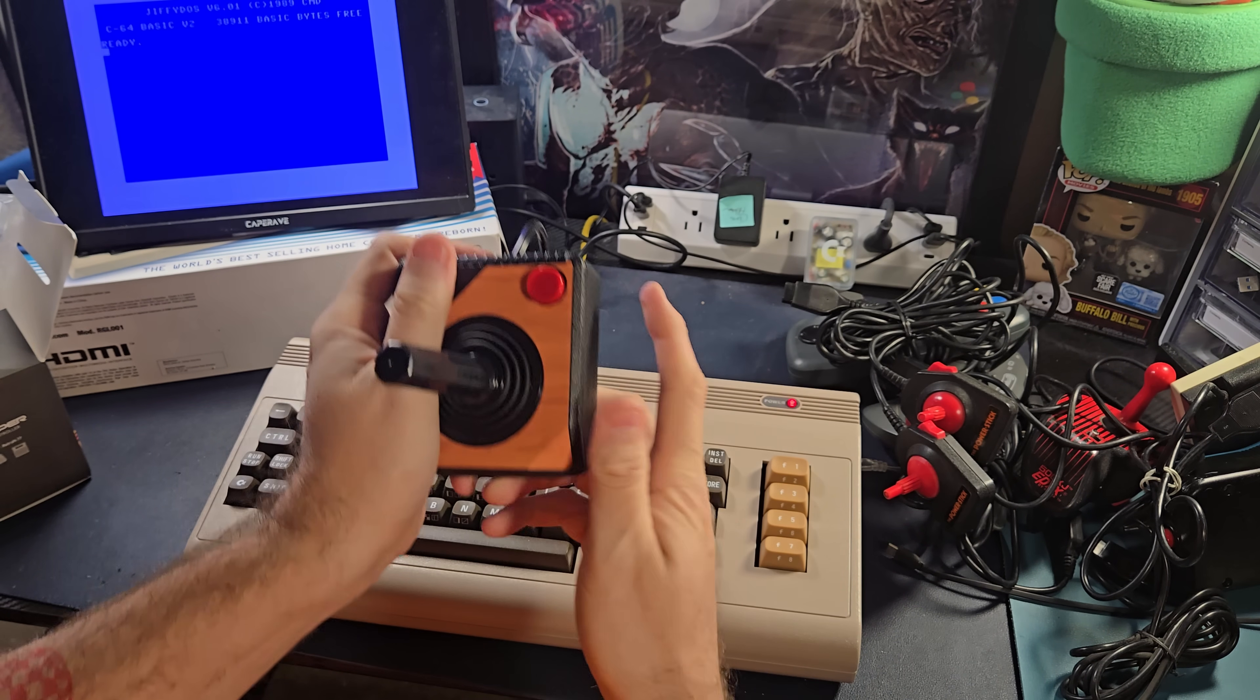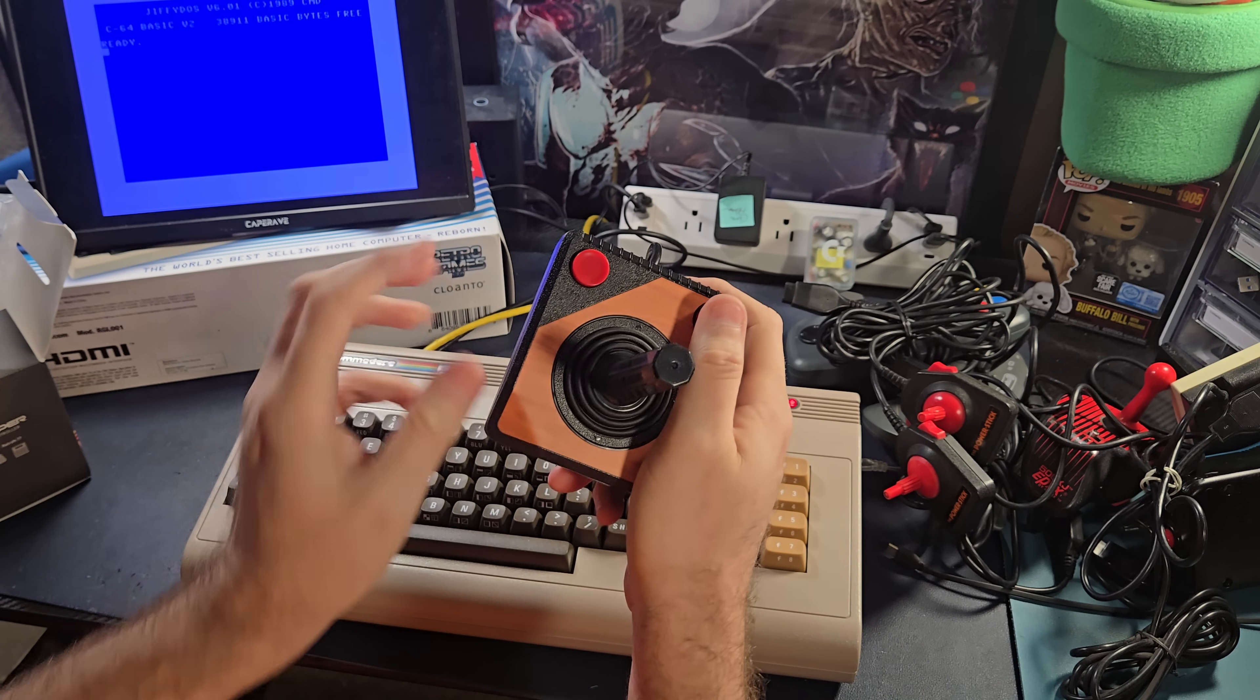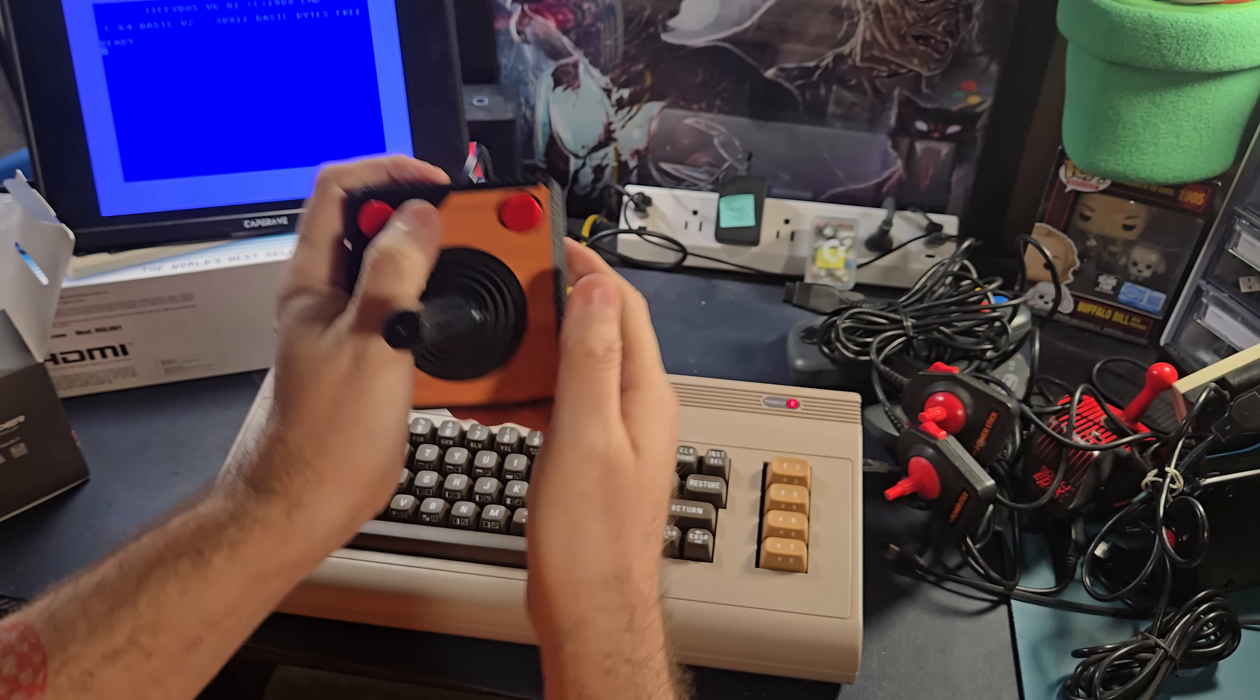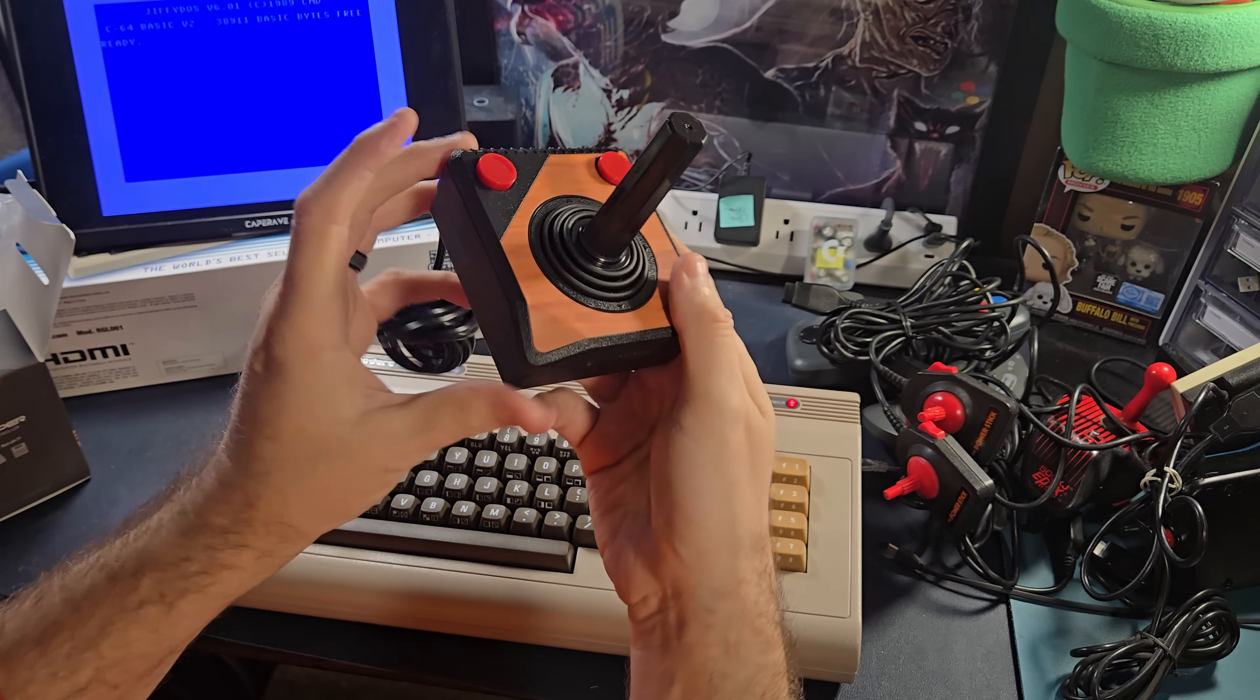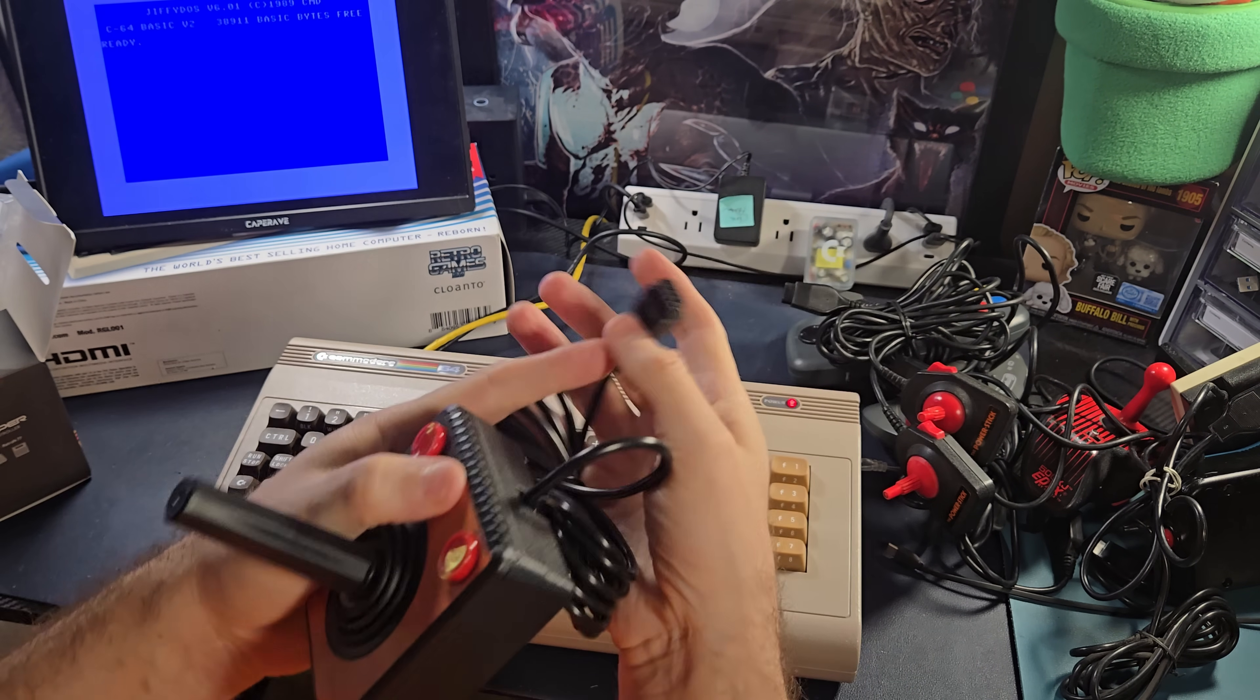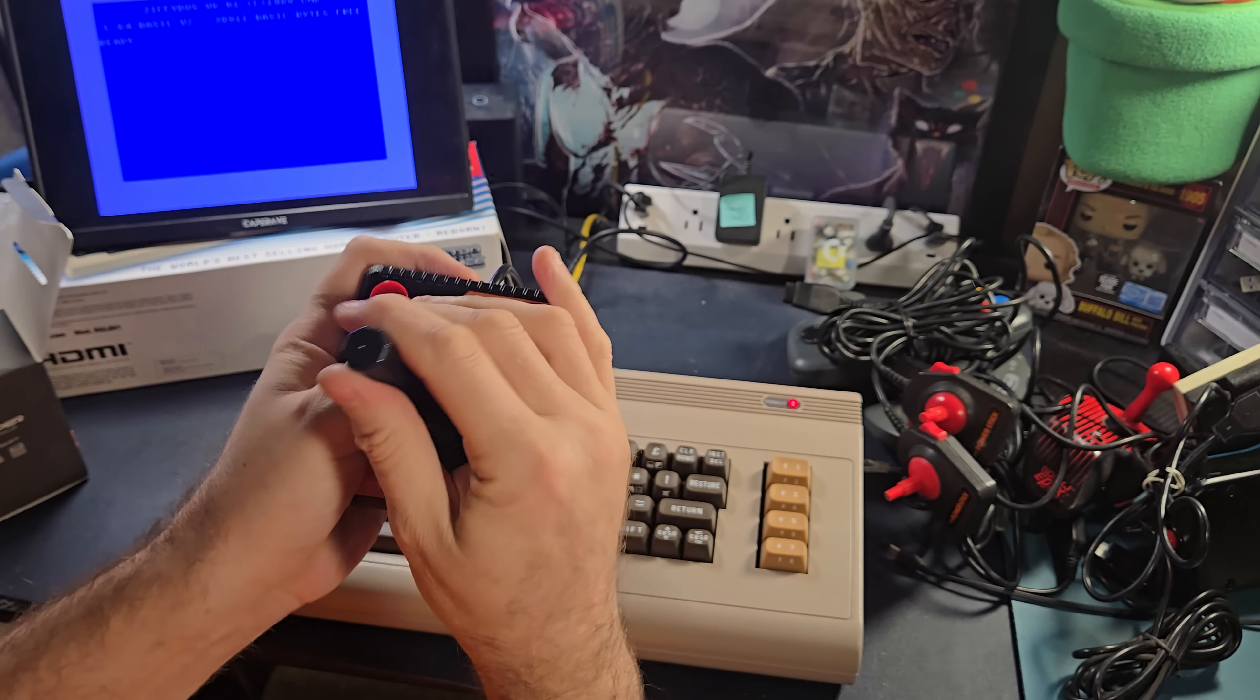And it does share a lot of DNA with the Atari 2600, doesn't it? But they were smart. They rounded these off. One of the things that made these uncomfortable to hold was these pointed edges. Ambidextrous, same sort of size and weight. And there's no frills. There's no auto fires or anything like that. Just a nice, long, serviceable cable. These buttons feel absolutely great.